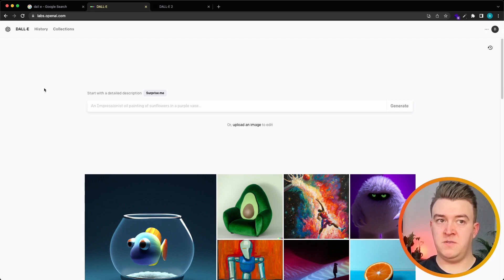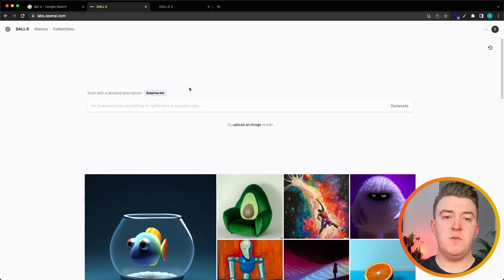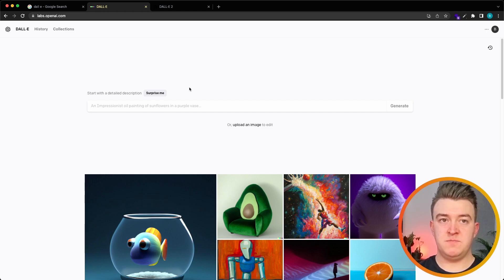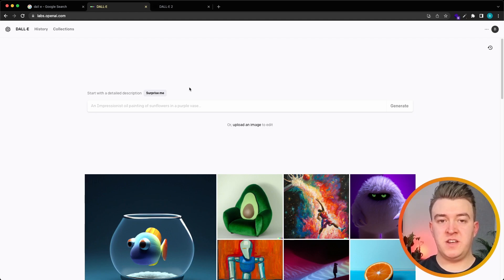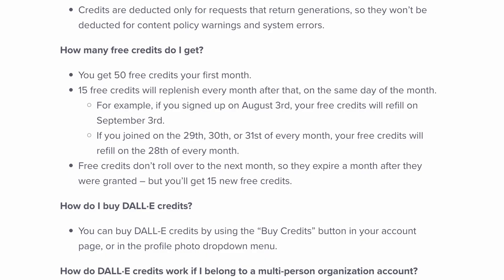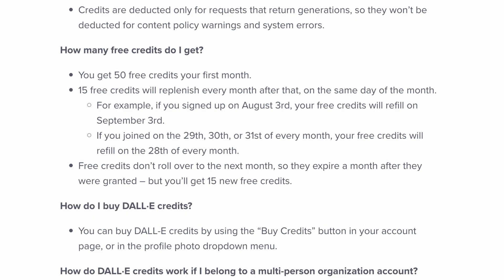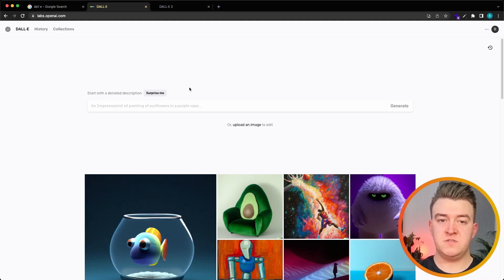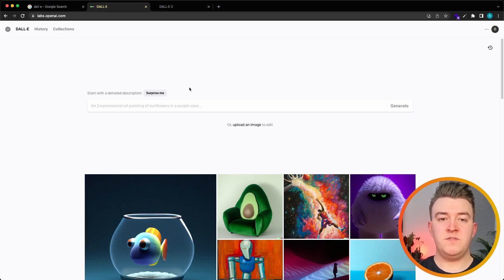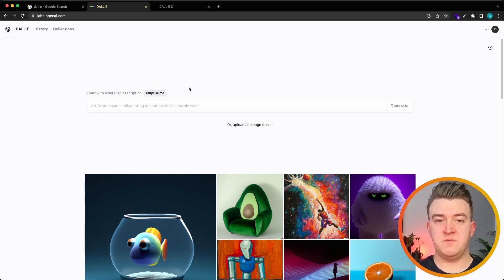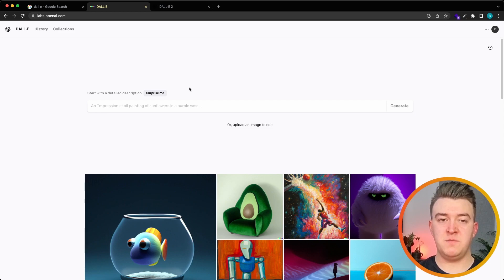DALL-E or OpenAI also works with credits or tokens but when you first create your account you get like 50 free credits in the first month and every month after that you get like 15 new tokens or credits to generate new images. All of the free credits that you get are not transferred to the next month so make sure that you use them up for the end of the month.